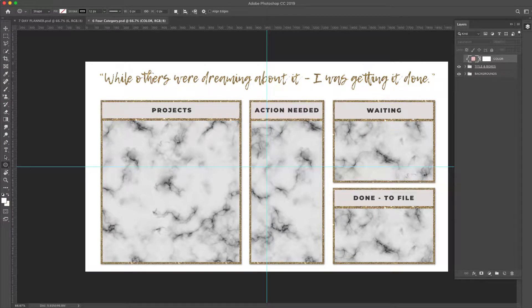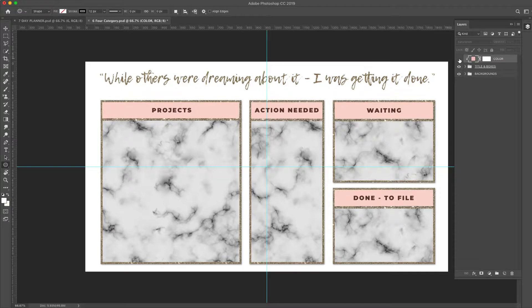Six of the seven PSD files you're going to get are set up exactly the same way. We're going to go through one of those — just know that when you open them up they're all going to look exactly the same. We do have a seventh one which is a calendar setup and that one's slightly different. You're going to have this color overlay right here which is going to change the color of this label.